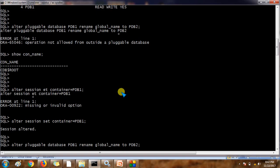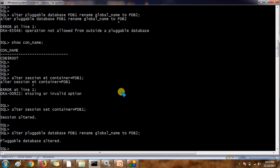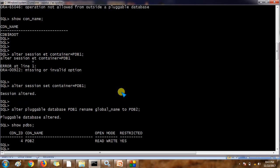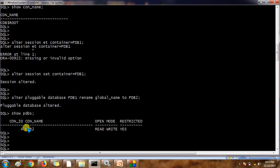Once it is done, we need to restart the database so that the restricted mode will be stopped. It is now showing as PDB2 — 'PDB is altered.' Let's check with SHOW PDBS. Previously it was PDB1, now it is showing as PDB2. But it is still in restricted mode, so we need to restart the database.